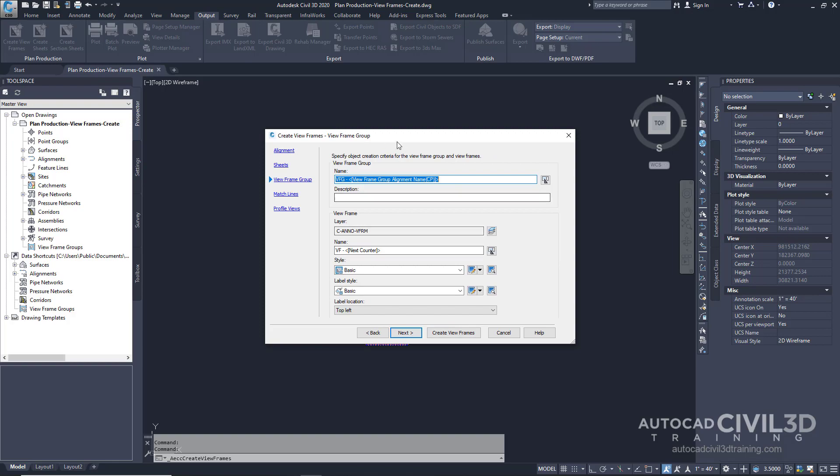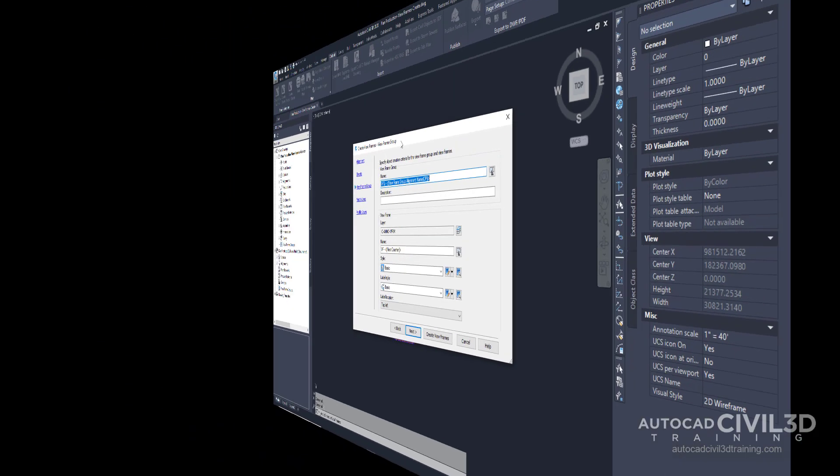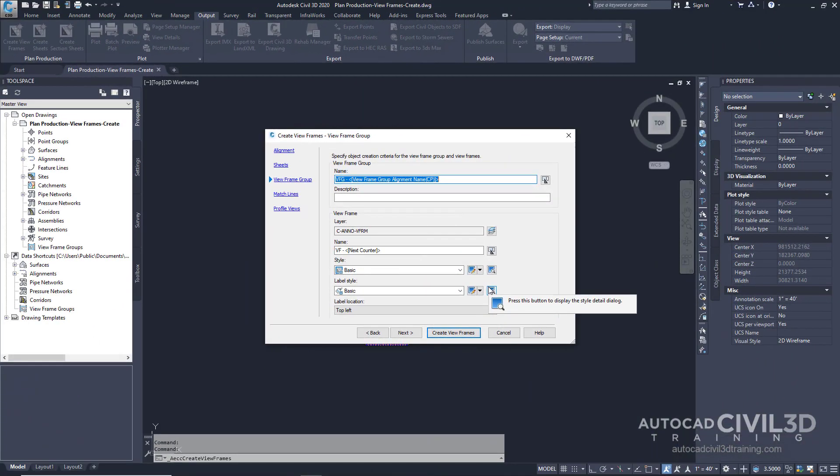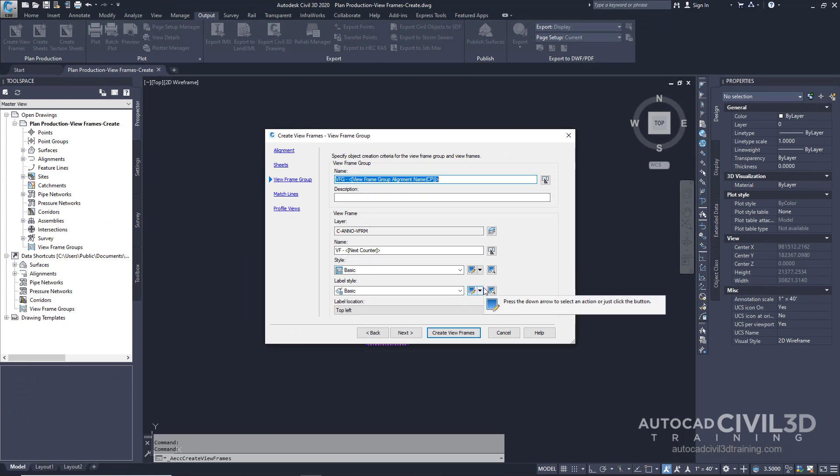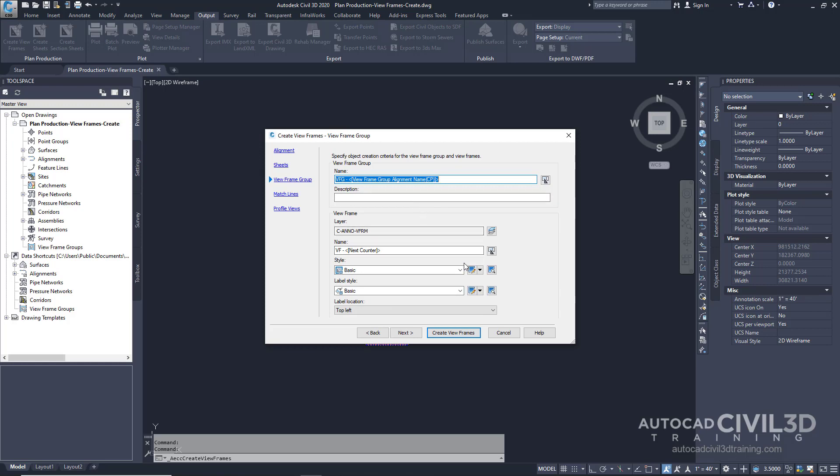Now we're in the viewframe group page. Viewframe groups are created automatically. This page lets you specify the object creation criteria for the viewframe group. You can go ahead and examine this page, but accept the default settings for this exercise. Go ahead and click Next.